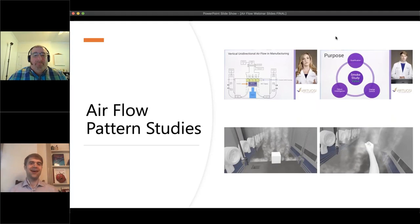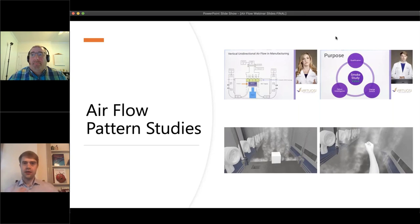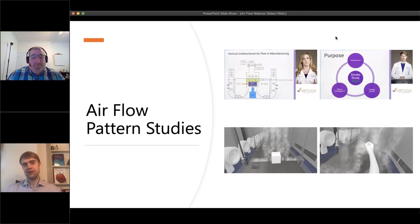That was Vanessa presenting background content on airflow. I'd be remiss not to mention there is another performer in these videos — you might have noticed some hands pointing out important things on screen. Those are actually my hands. Vanessa and I co-presented a lot of the information for Virtuosi. When one of us is in front of the camera talking about this content, the other was seated in front of a screen pointing out some of these important concepts.